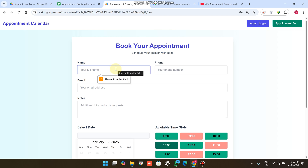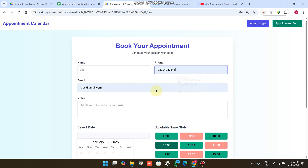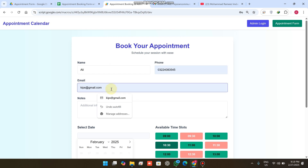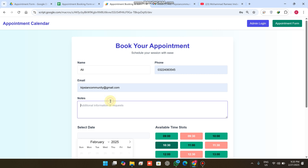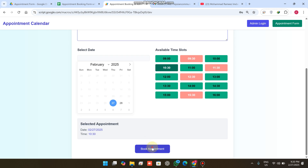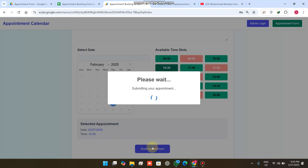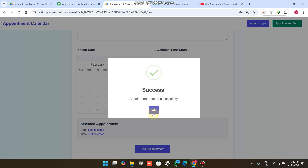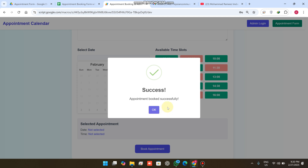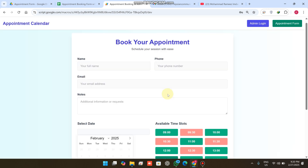After selecting the time slot, the name, phone, and email fields are unlocked. I enter my name, my phone number, and my email ID. I also add my notes — whatever you want to add. Then click on 'Book Appointment'.